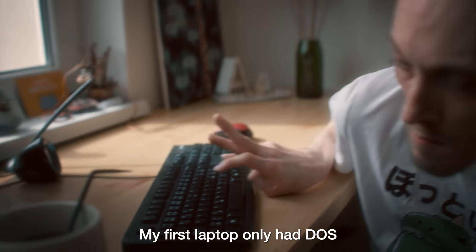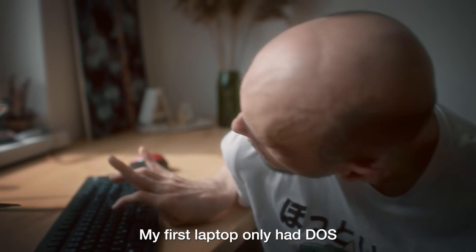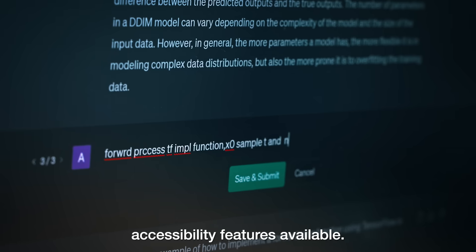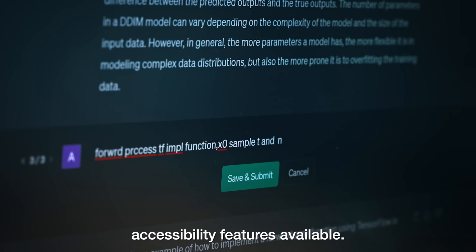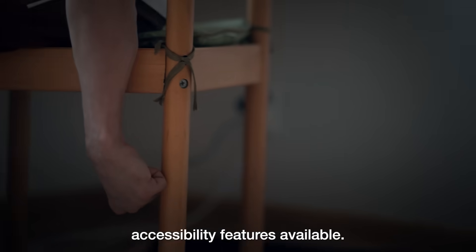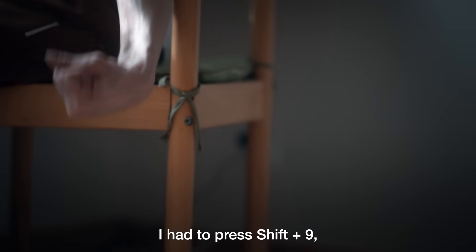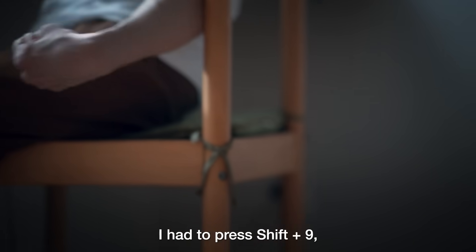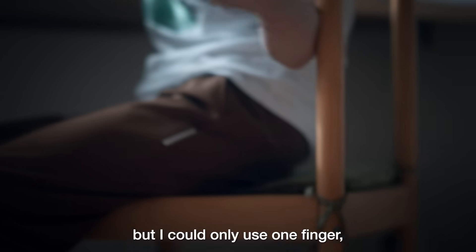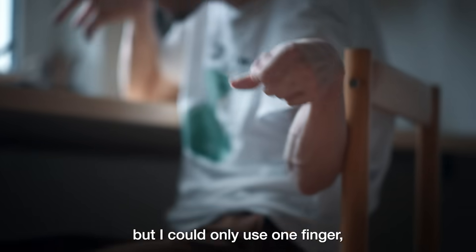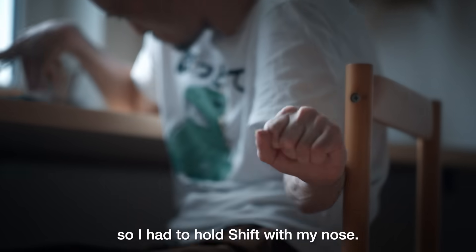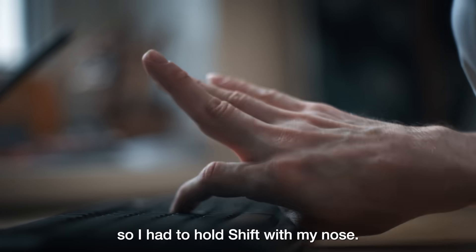My first laptop only had DOS, and there were no accessibility features available. To type a parenthesis, I had to press Shift plus 9, but I could only use one finger, so I had to hold Shift with my nose.